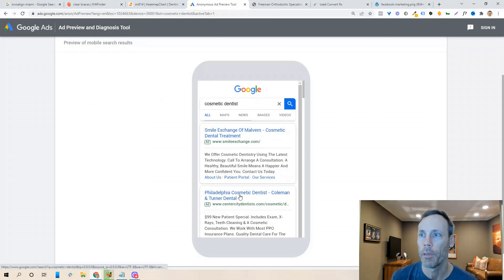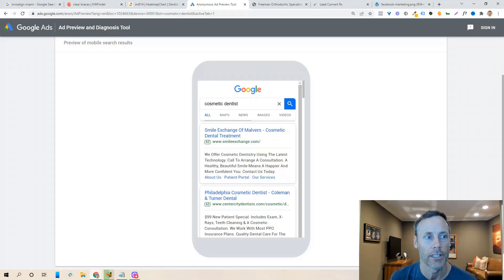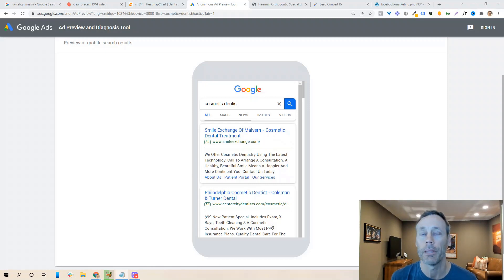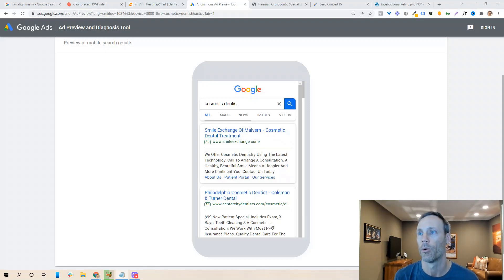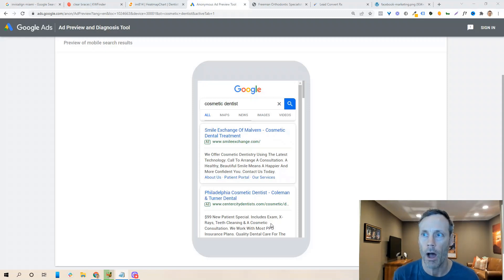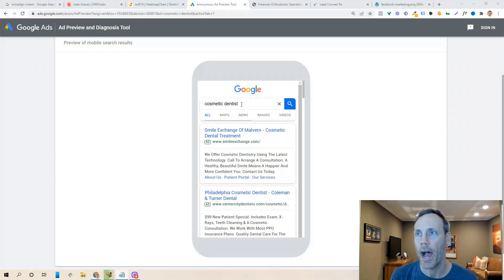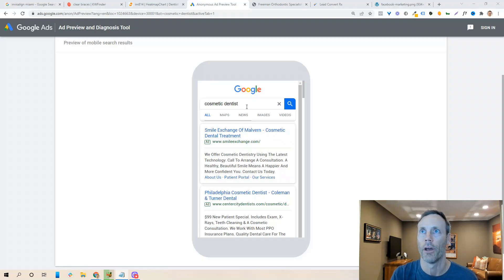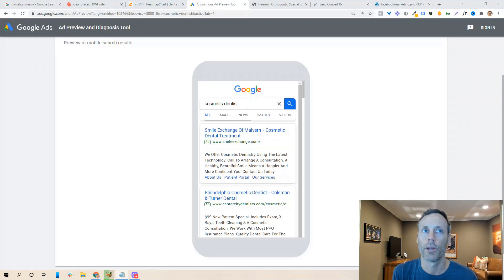Go ahead and type in something like 'cosmetic dentist' to see what people are doing and how relevant their ads are to that keyword. I think it's important to focus on high-value offers. A $99 special might not be the best choice if you're a cosmetic dentist — consider dental implants or veneers instead, because advertising is expensive. If you're only getting five to ten new clients a month at $99 each, that may not be profitable. Focus on traffic with high buying intent — localized searches, emergency searches, and pricing searches indicate someone is ready to buy.